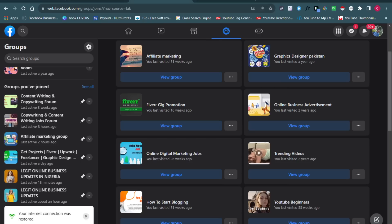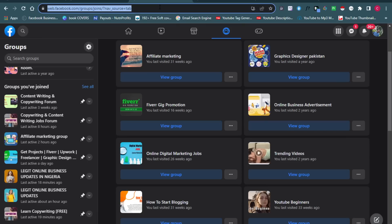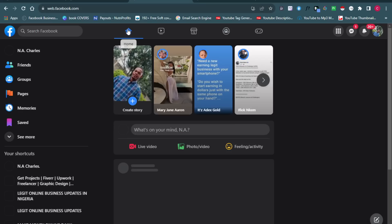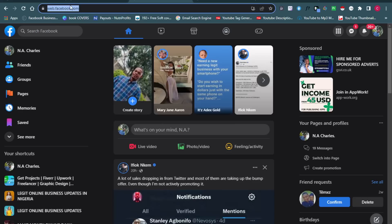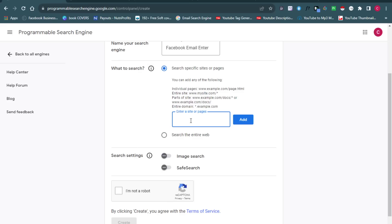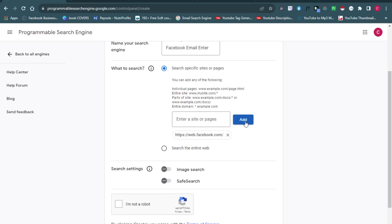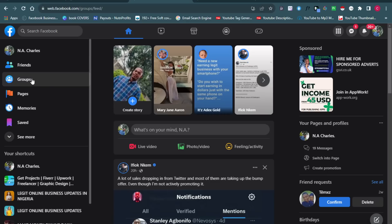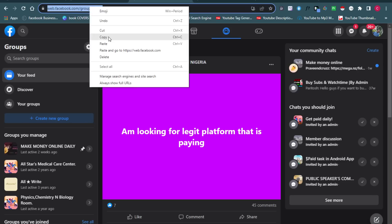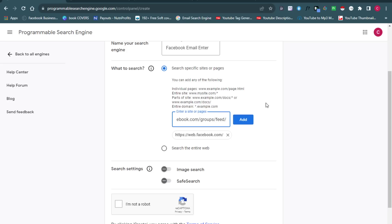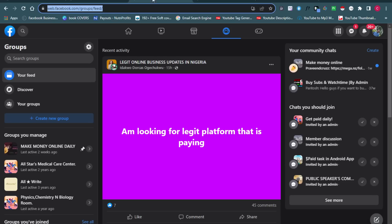Head over to your Facebook profile and copy the main Facebook URL — the original Facebook URL. Paste it in and click Add. Then go to your Facebook profile, navigate to Groups, and copy the URL for Groups as well. Click Add. For every part of Facebook you want to target, make sure you grab its URL and add it to the search engine.